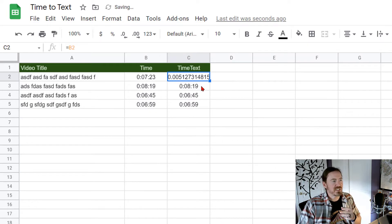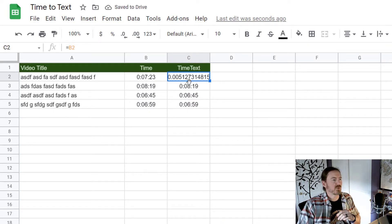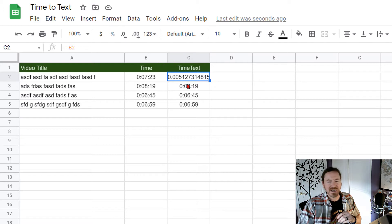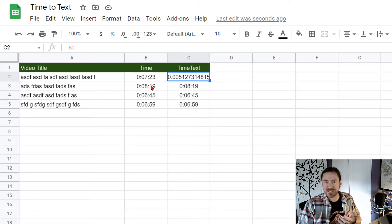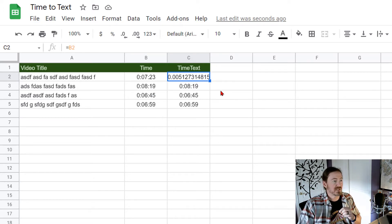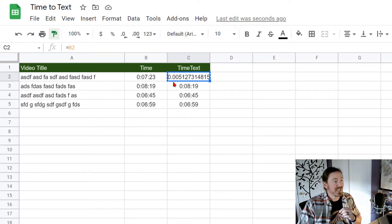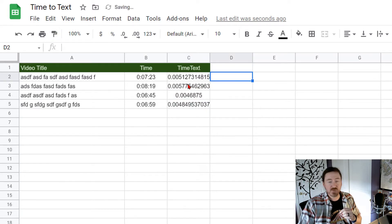Now notice when this numeric value is formatted as text we see the time not in the hours minutes seconds format. We see it in this large decimal format which yeah that's true and that's kind of unfortunate.